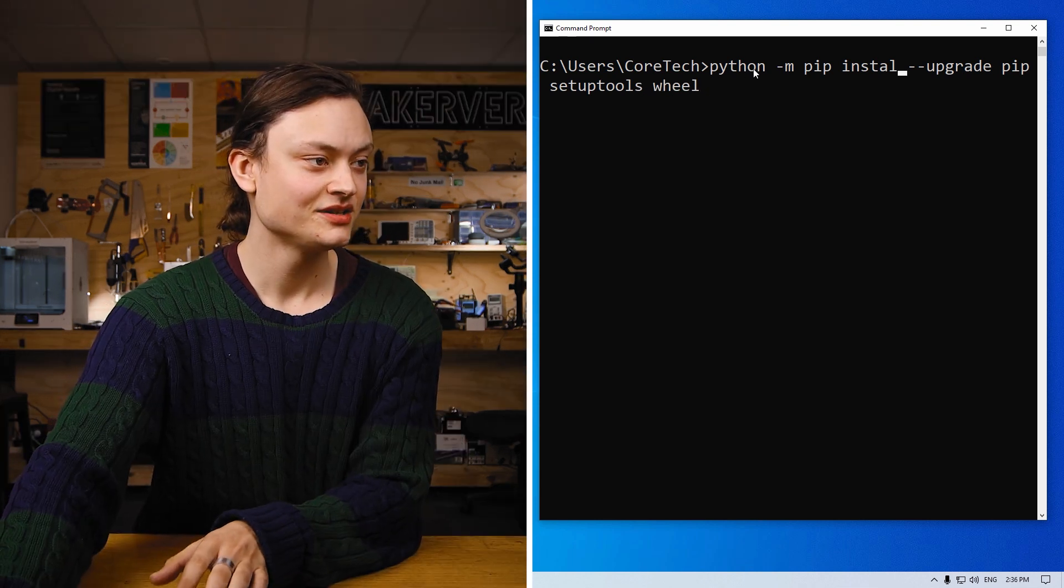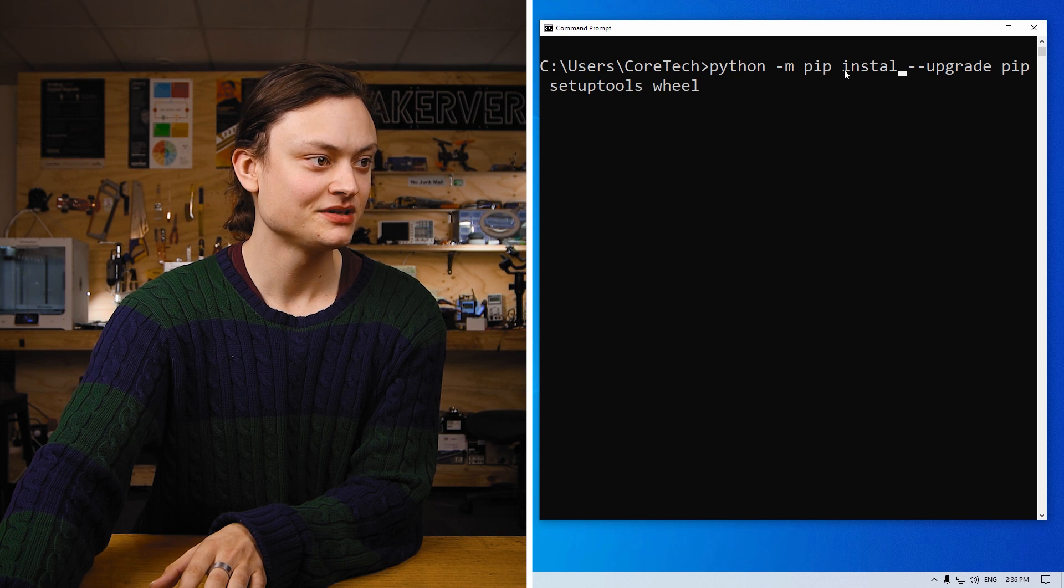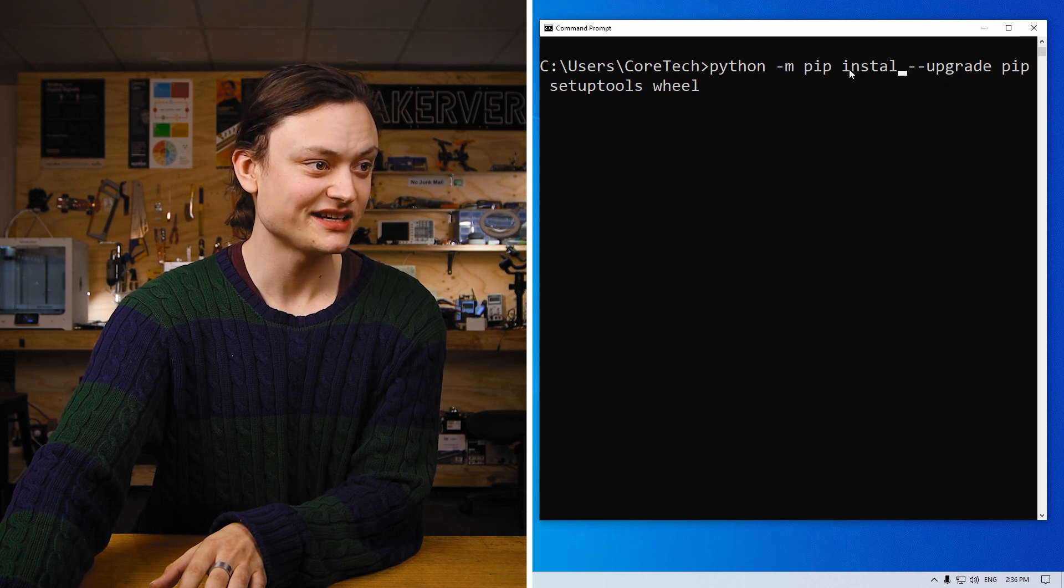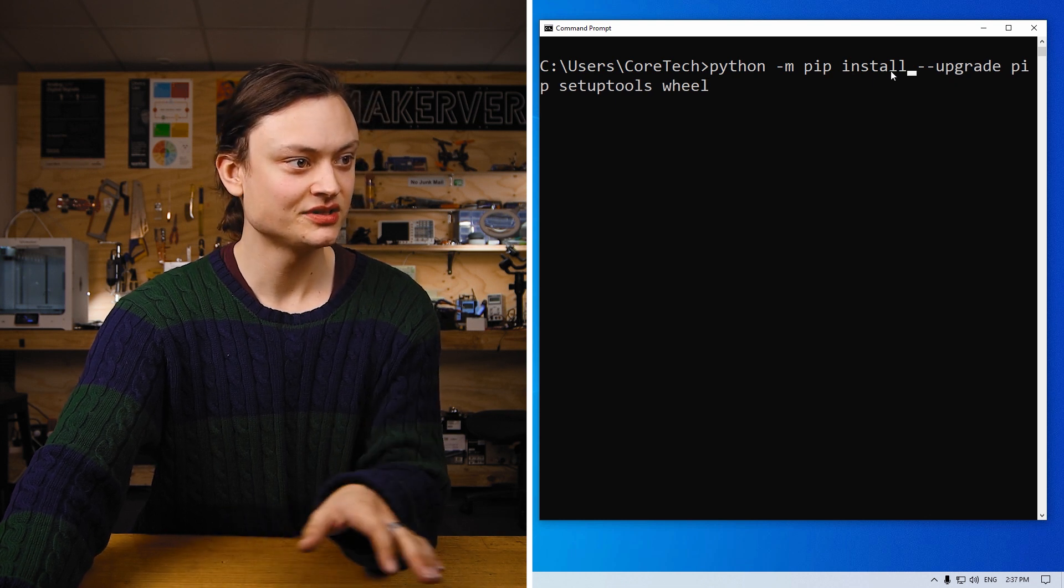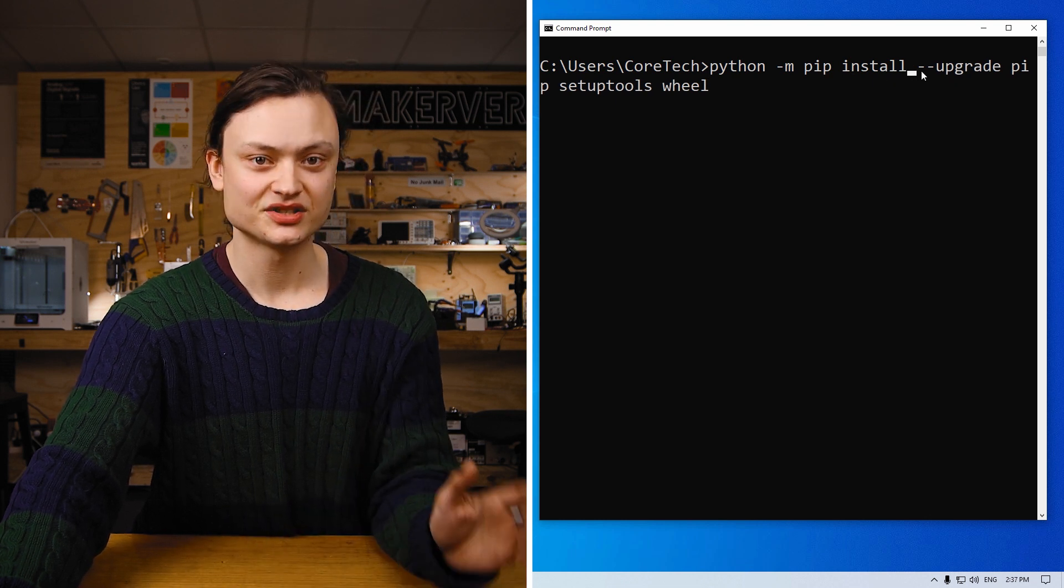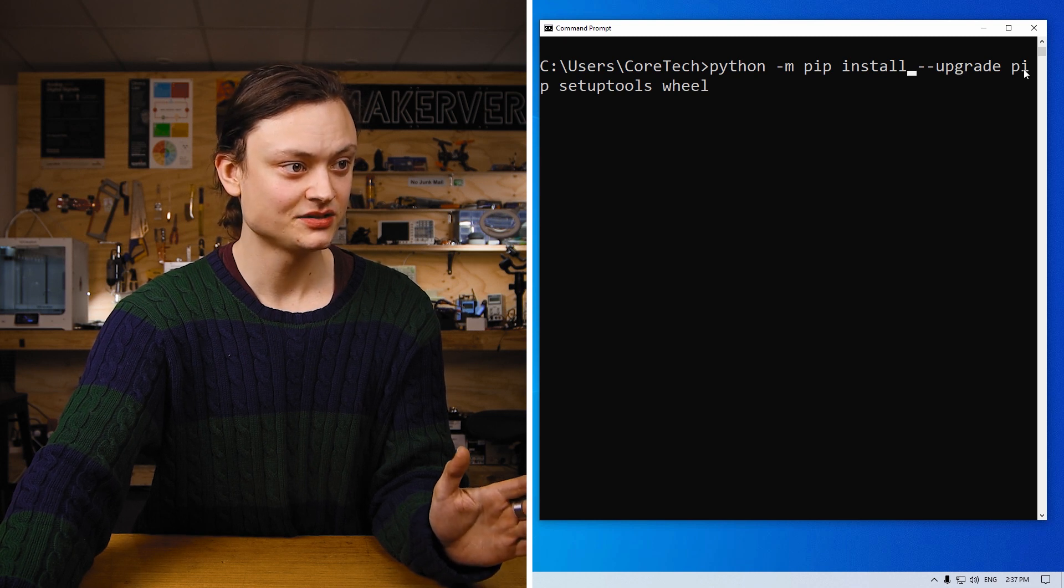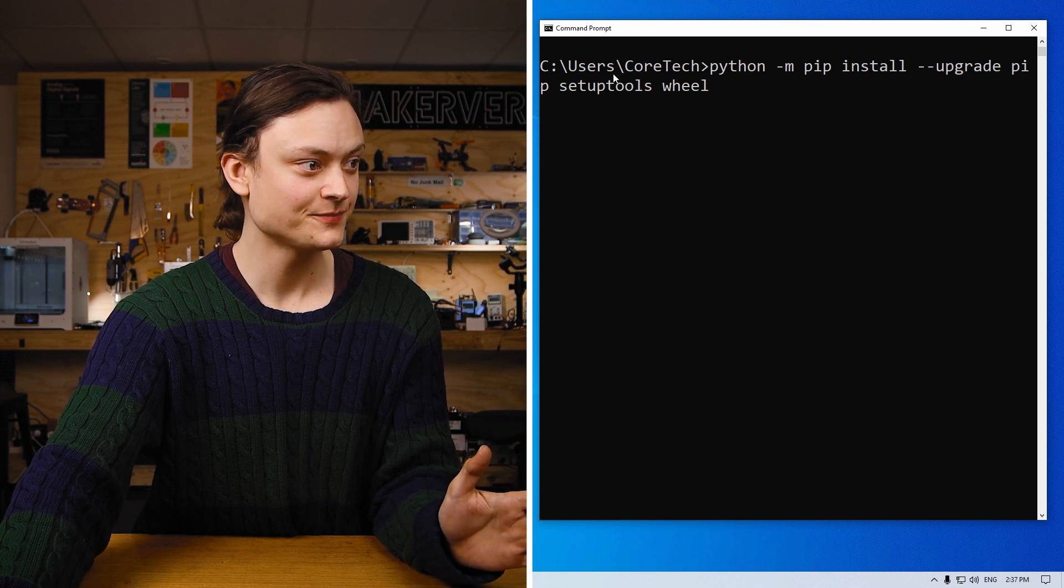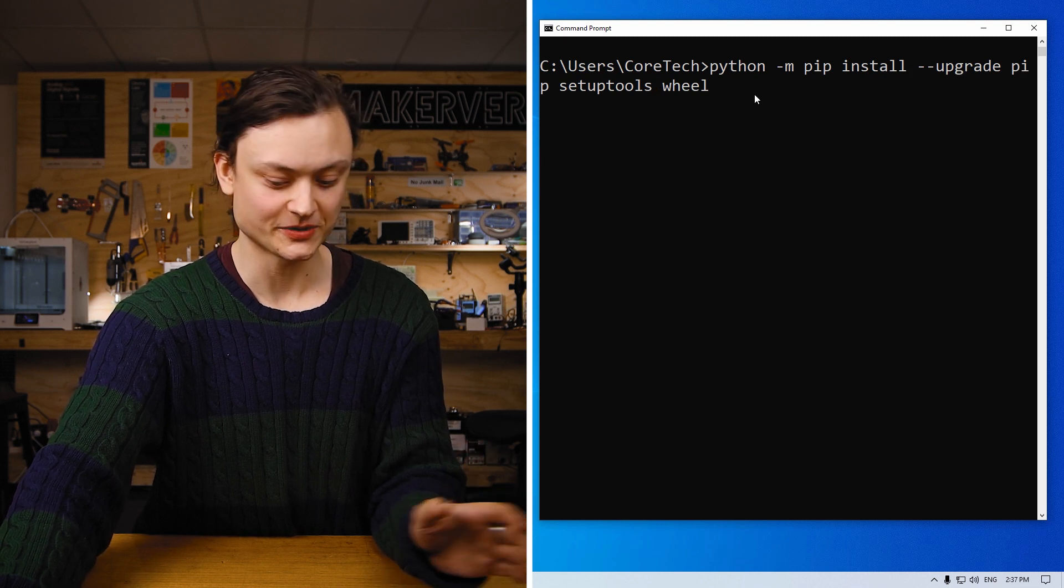Python, space dash m, space pip, space install with two l's, space dash dash upgrade, space pip, space setup tools, space wheel.